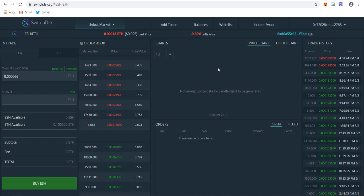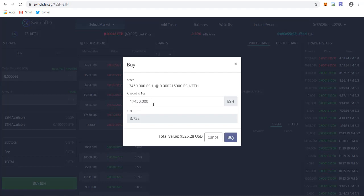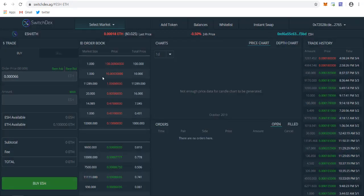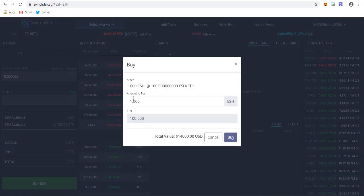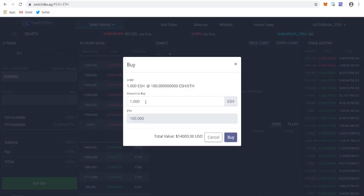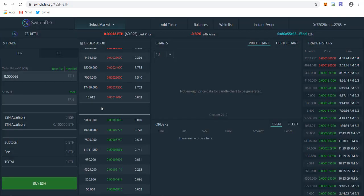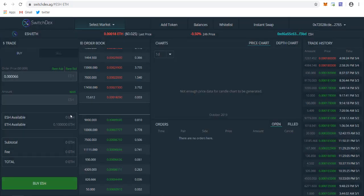Now you're good to go with your buying. As you can see, I have 0.1 ETH available. This is the order book available. From here you can select and buy from them. For example, if you want to buy from here, you can click here to buy. To buy one ESH, you need to pay 100 ETH.